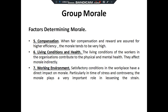Compensation: when fair compensation and reward are ensured for highly efficient people, morale tends to be high. Living conditions: if the living conditions of workers are healthy and their physical and mental health is taken care of, their morale will automatically be high. Satisfactory conditions in the workplace have a direct impact on morale, particularly in times of stress and controversy.